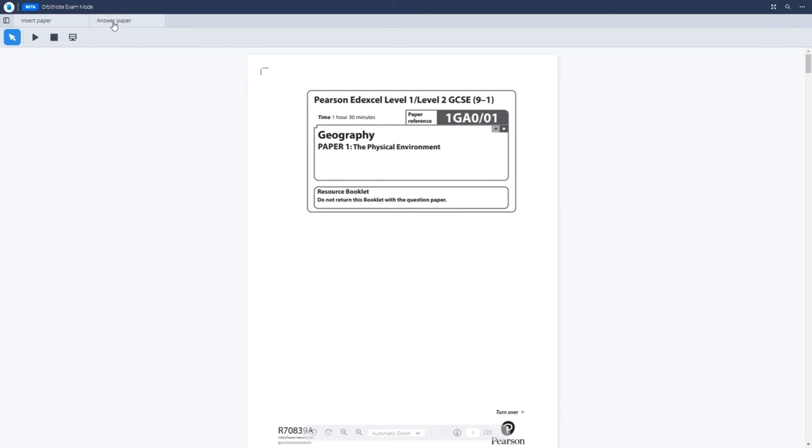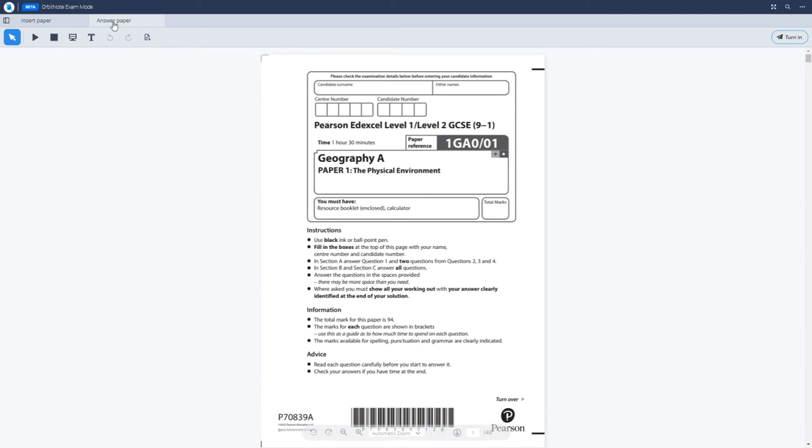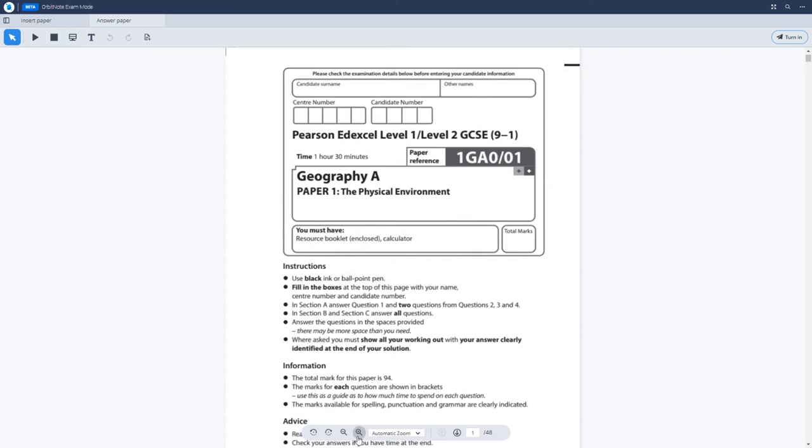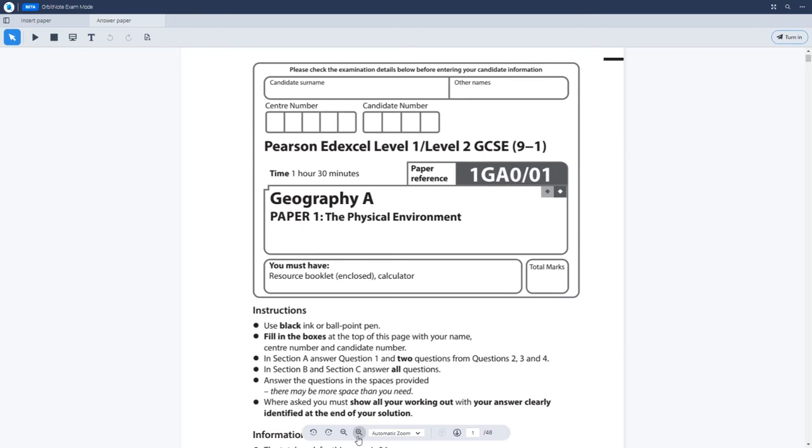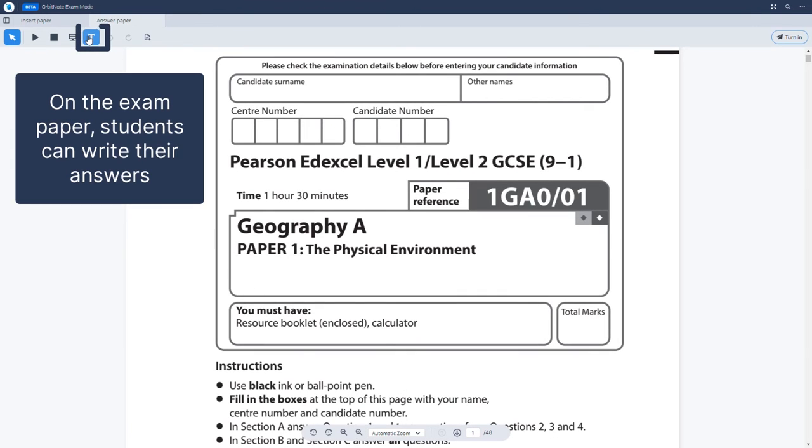By changing to the exam answer paper using the dual tab design, students can write their answers using the typewriter on the toolbar.